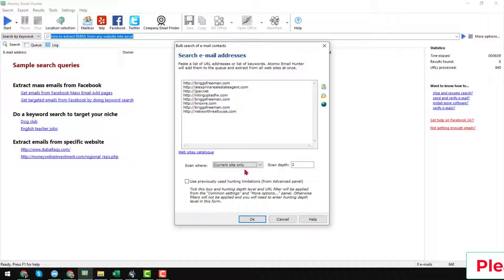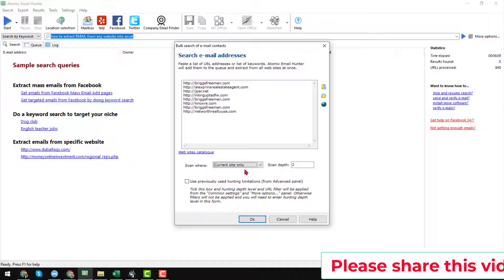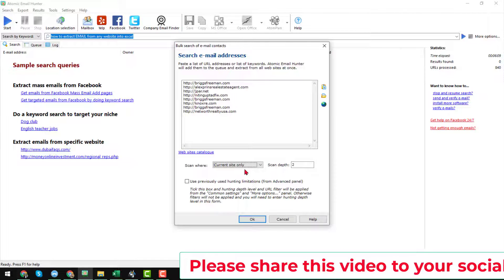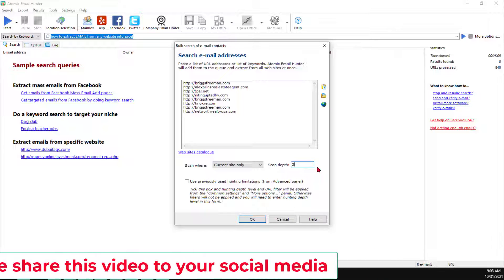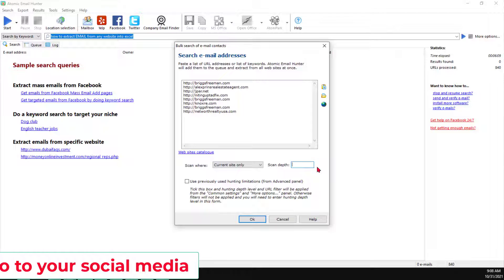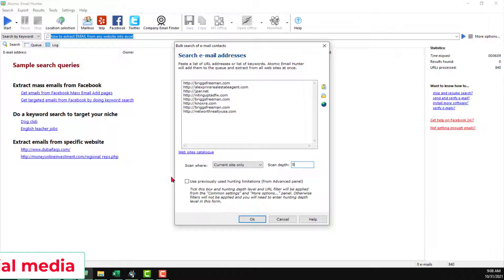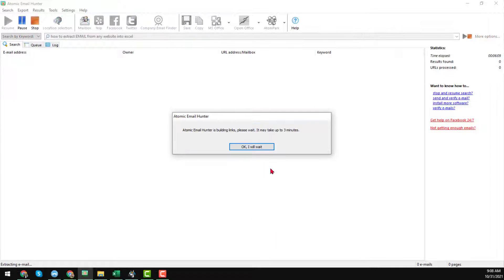I normally choose 'Current Site' to show you, but whenever I do projects for clients we try to get as many email addresses as possible from the website. For scan depth — if you put two, it will scan two pages deep, but here I want to show you five pages. Then you can choose other options or not — it depends on you. Then click OK.